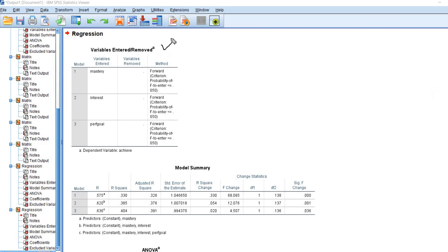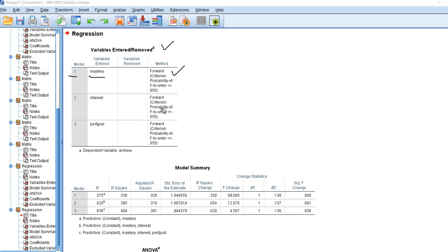You'll see the first thing we have is a box describing our analysis. With forward regression, we're entering predictor variables in separate models, basically one at a time. You can see in model one, we've got mastery goals entered first, and where it says method, forward criterion, probability of F to enter less than or equal to 0.05. Basically, as long as the predictors we are entering would yield an increment in R-squared that is statistically significant with a p less than or equal to 0.05, those predictors would continue to be entered. The sequence proceeds by entering the variable that contributes the most first, then the variable that contributes the next largest amount to R-squared, and so forth. With mastery, that accounted for the largest increment.